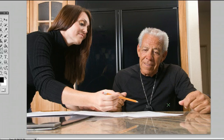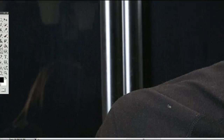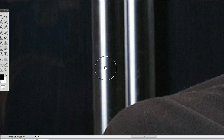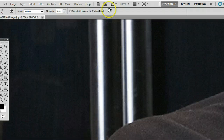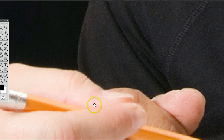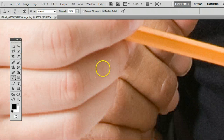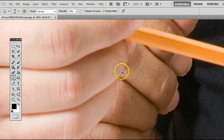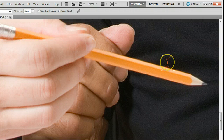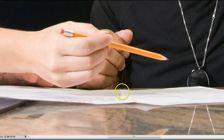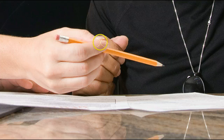I'll zoom in on this photo by holding down Ctrl and pressing plus on my keyboard, and I'll use the Hand tool by holding down Spacebar on my keyboard. And I'll get over to the area where their hands are and the pencil, and I'll show you how we can use this tool to sharpen this.